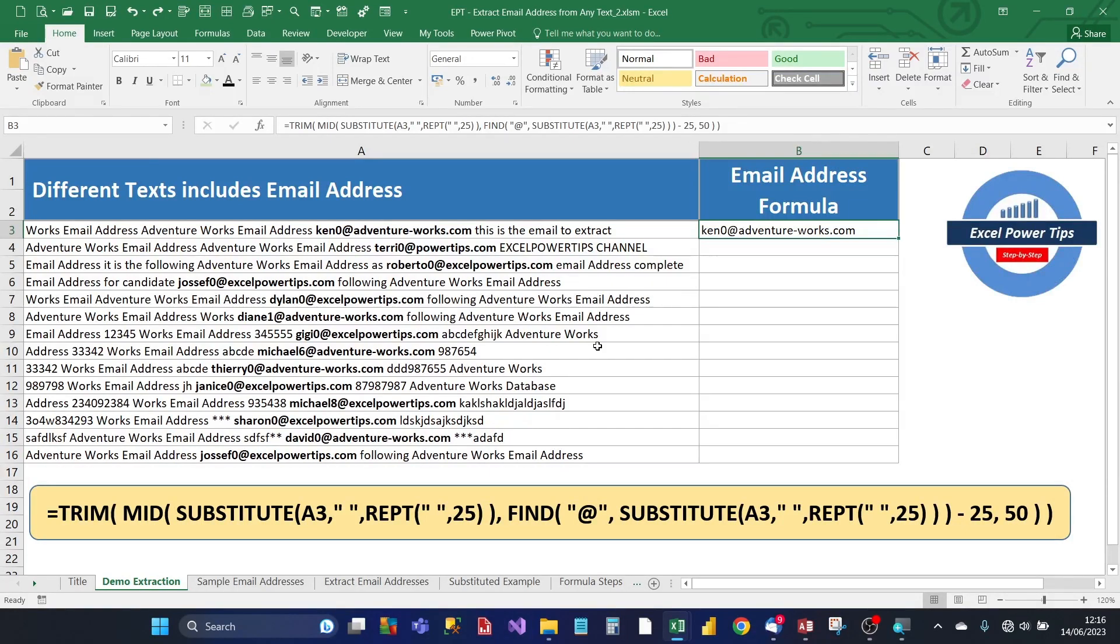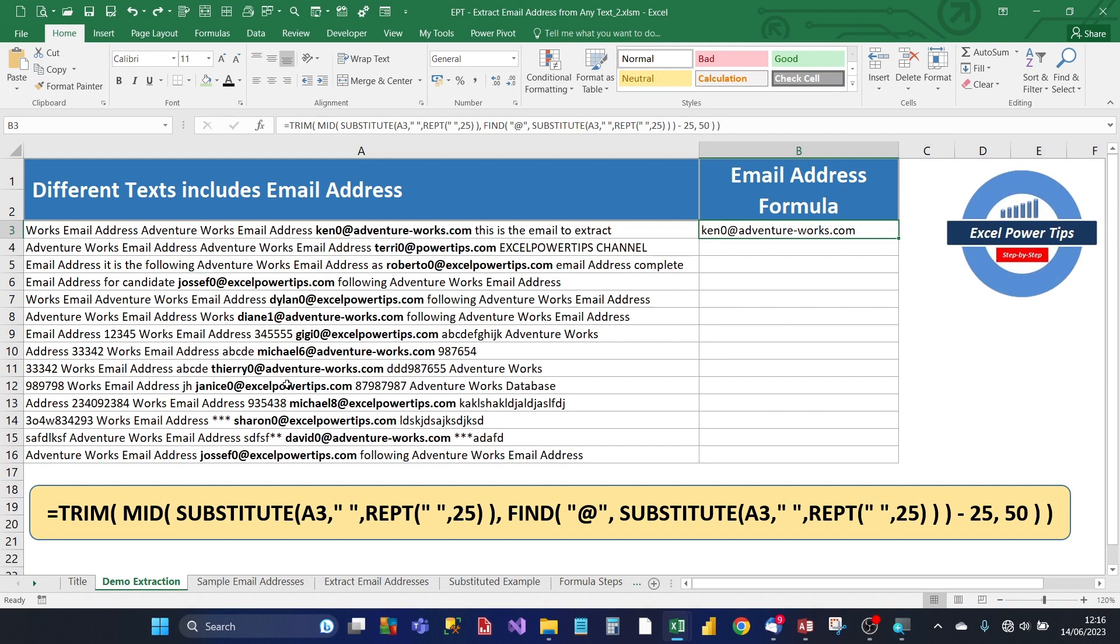Hey there, welcome to another Excel Power Tips video to help you on your journey to master Excel. So here we have different length texts in column A, and each has an email address somewhere in it. So your job would be to extract the fictitious email addresses, so how do you go about doing it?